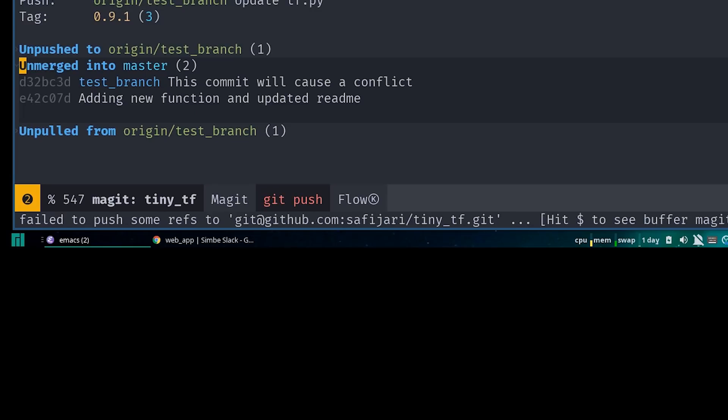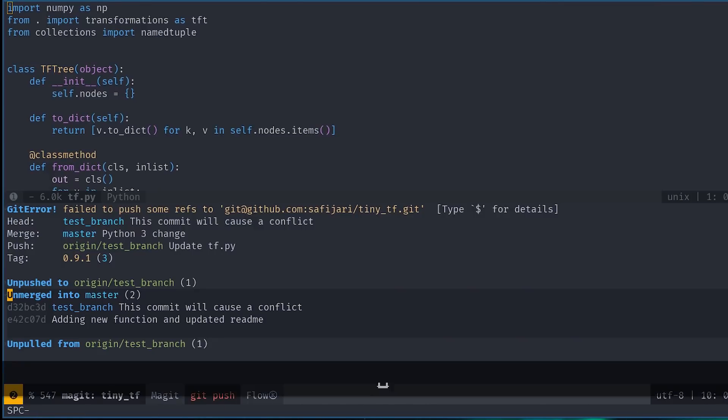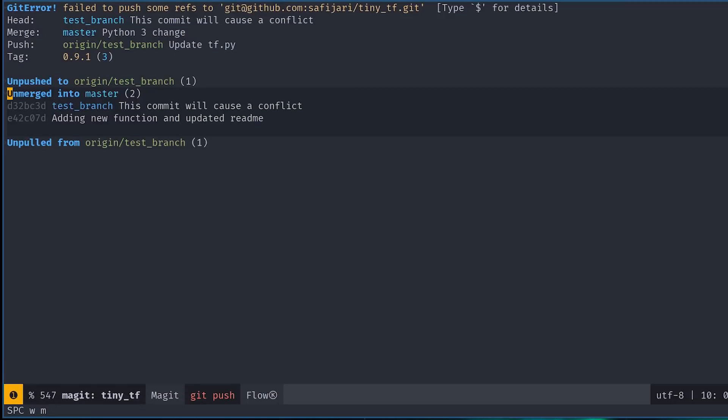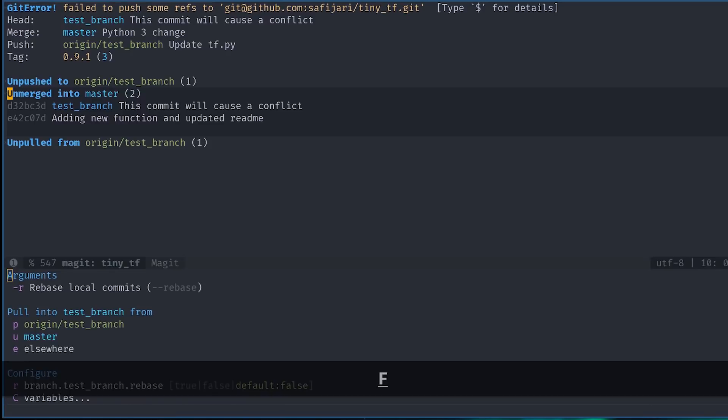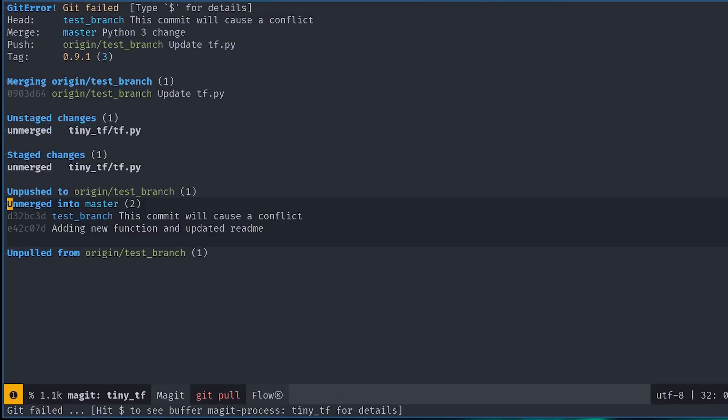To fix that, we need to pull the changes in from the remote. Note that if you tried doing this without committing the local conflicting changes first, Magit wouldn't let you do that because that would overwrite your work. Okay, to pull in the changes, we can just press capital F and then use P or U to select the branch that we want to pull the changes from.